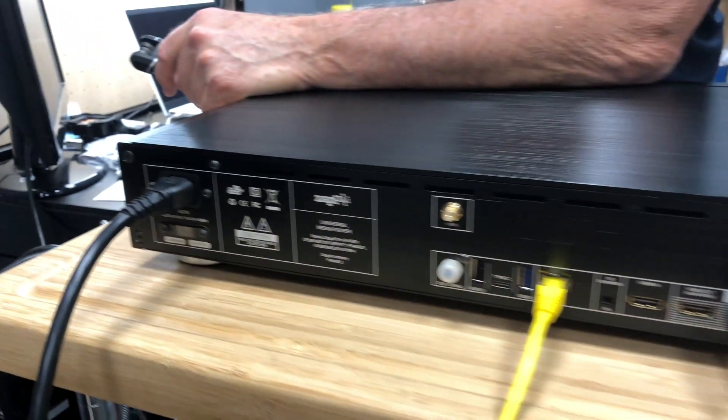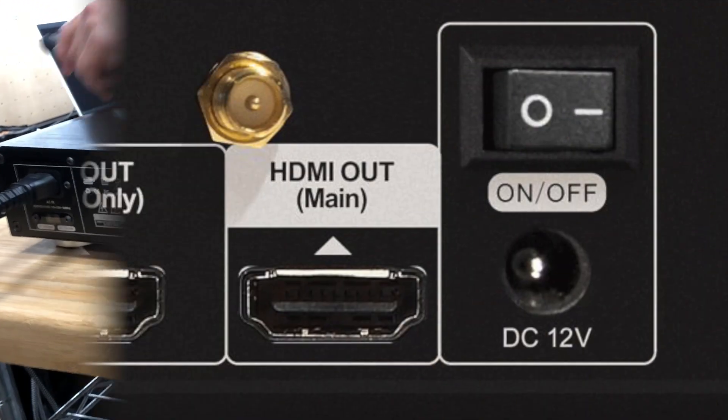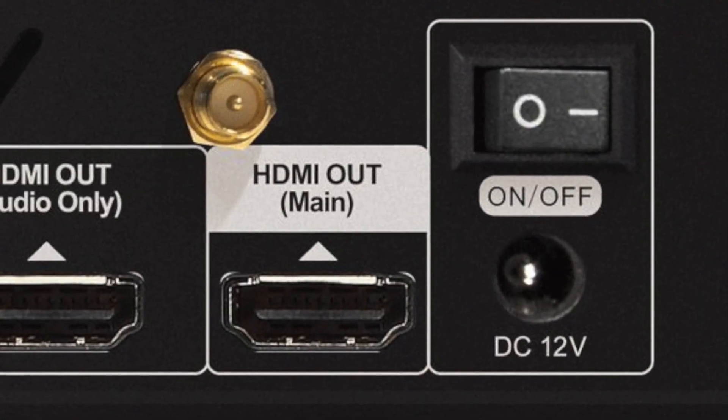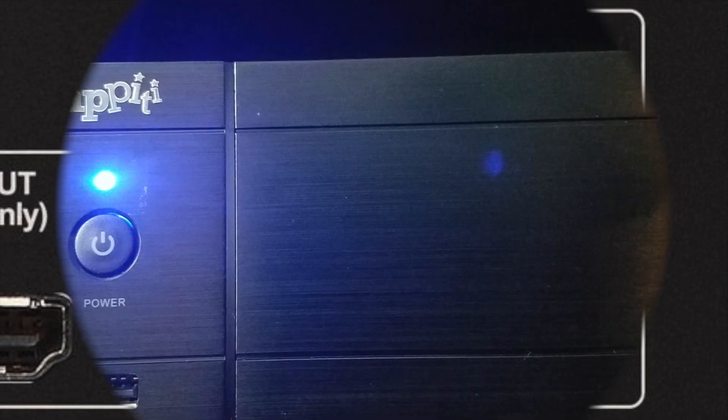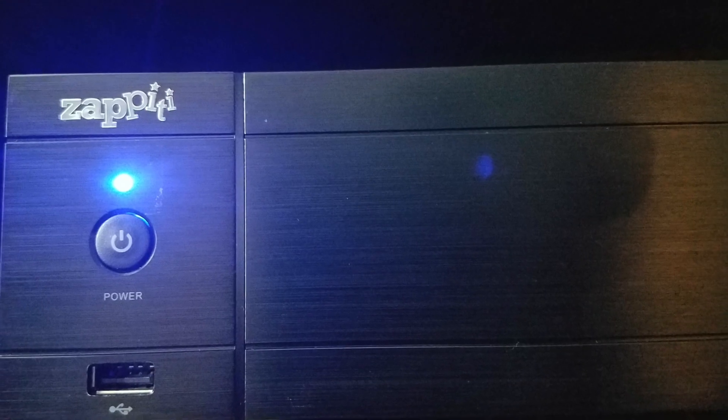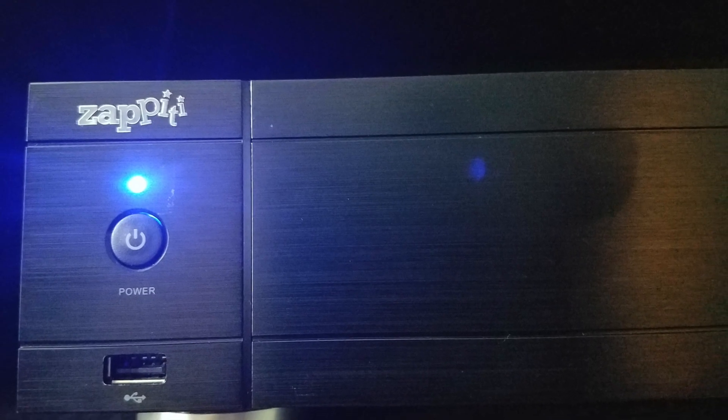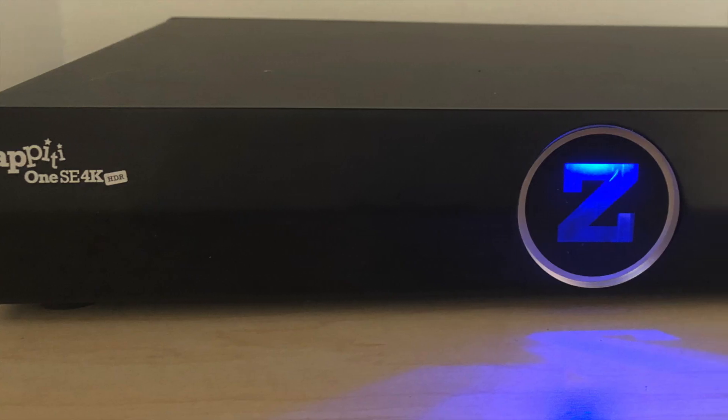The Mini and 1SE players have a switch next to the power source. Power is confirmed by blue LEDs in the front.